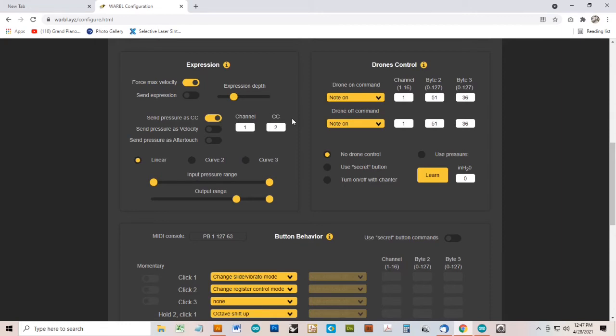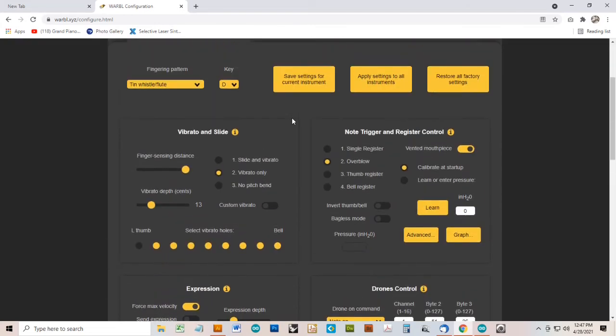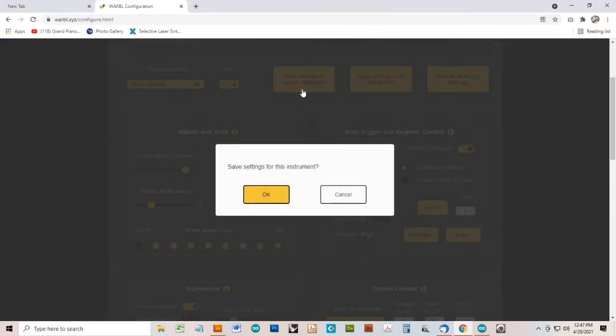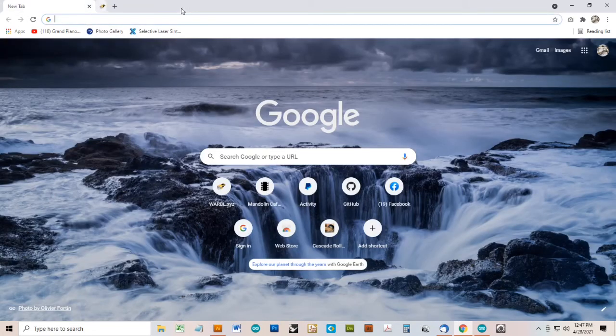Next, I'm going to click Save Settings for Current Instrument, otherwise our changes won't be saved. Then I'm going to close the current browser tab in Chrome, unplug Warble, plug it in again, and then open Respiro.